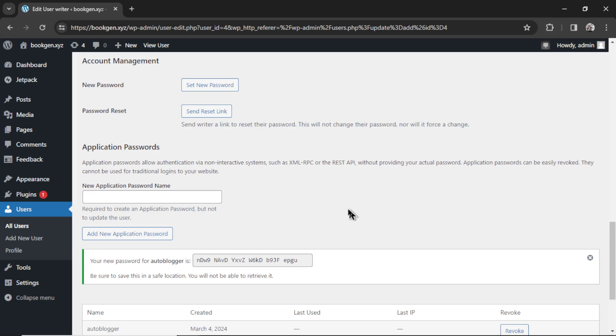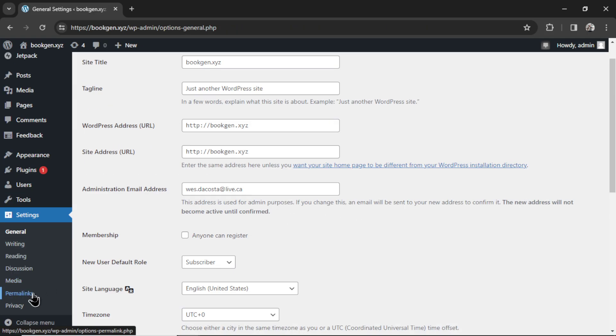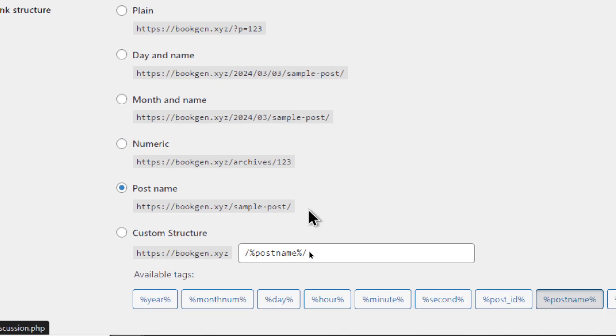But before I do that, two troubleshooting tips. First, go to settings, and then permalinks, and make sure that any of these are selected except the first one plain. I like to use post name. I think it's the best for SEO. And it basically means whatever the slug is, whatever keyword we'll use for the auto blogger, that's what it will put at the end of the URL. This is also the only way that the API will work. It won't work with the plain setting.